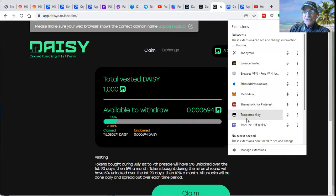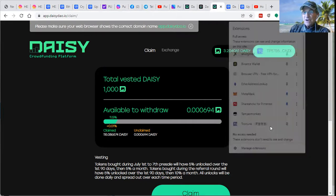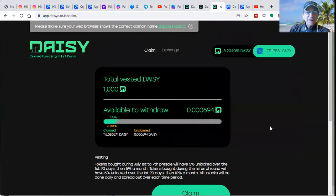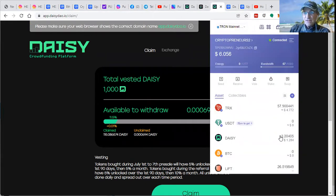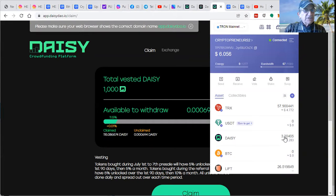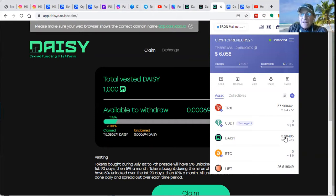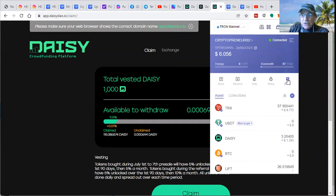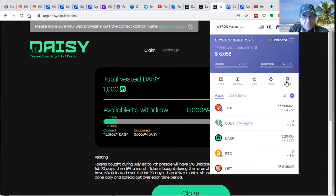And they show up here in your Tron Link wallet. So it's going to take two confirmations to do so. And then it's the simple swap feature.